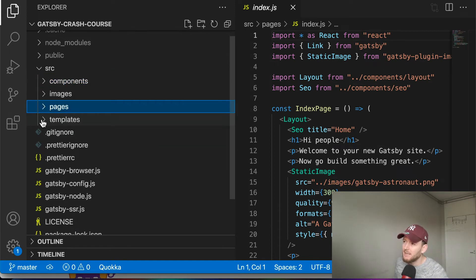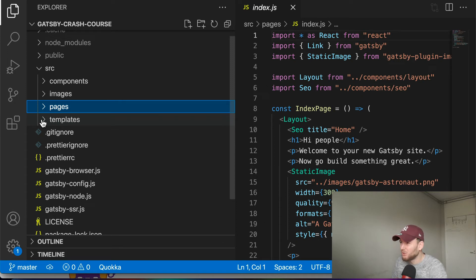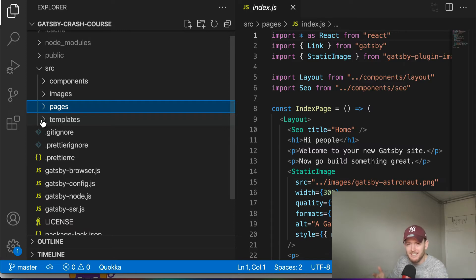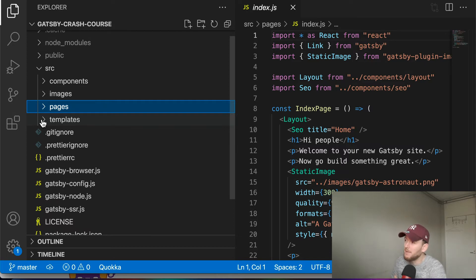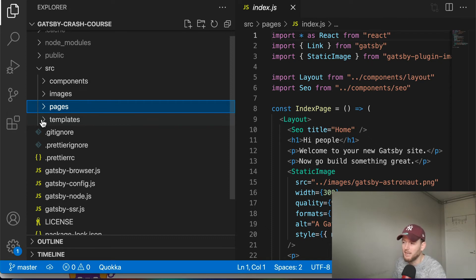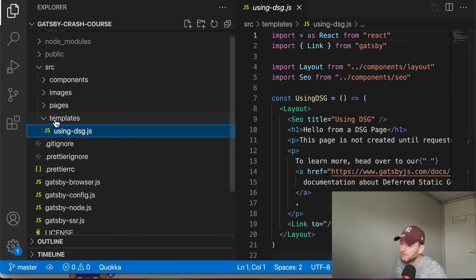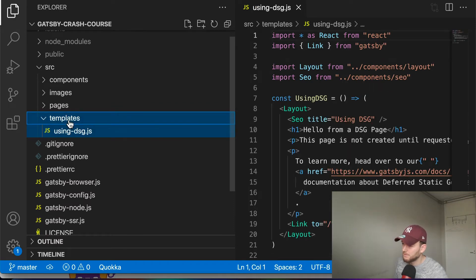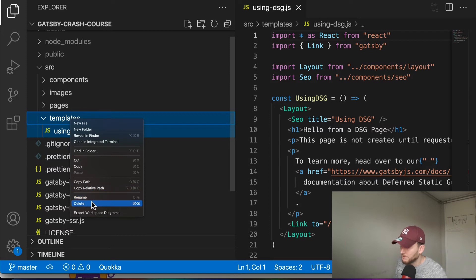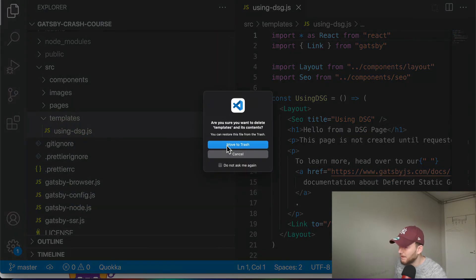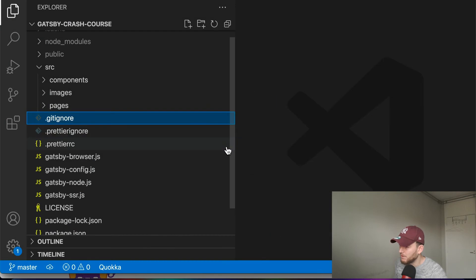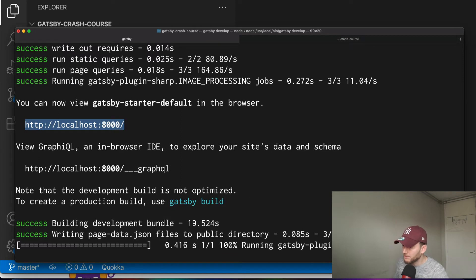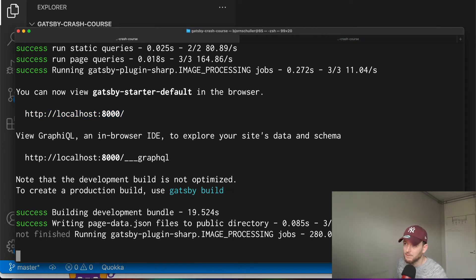Then we have this template folder. A template is used to create many pages of the same type, or in other words they have more or less the same format and layout. Now in this series of videos we won't make use of templates. In contrast we will make use of a newer implementation called File System Route API. So we will simply remove this. Now just to be sure let's restart our development server to see if we don't have any errors after removing this.